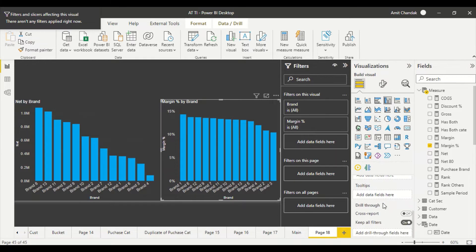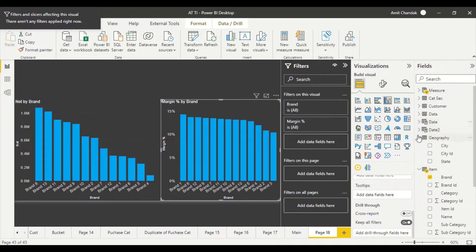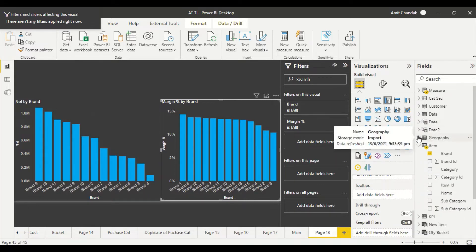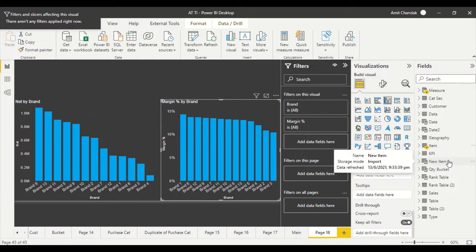A few days back I did a video where we converted a single select slicer into multi-select and I think that is the same approach we should be able to use here. Now I'm going to do it only for the brand right now but the same can be replicated for other things or you can do it for the complete dimension if you want. I'm just doing it for one part of it.